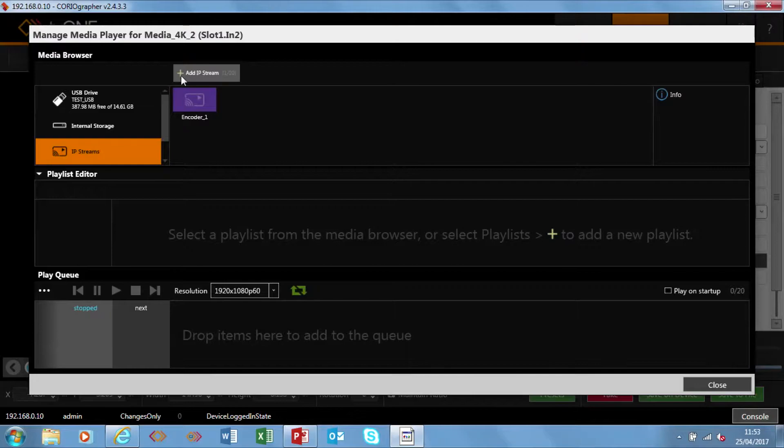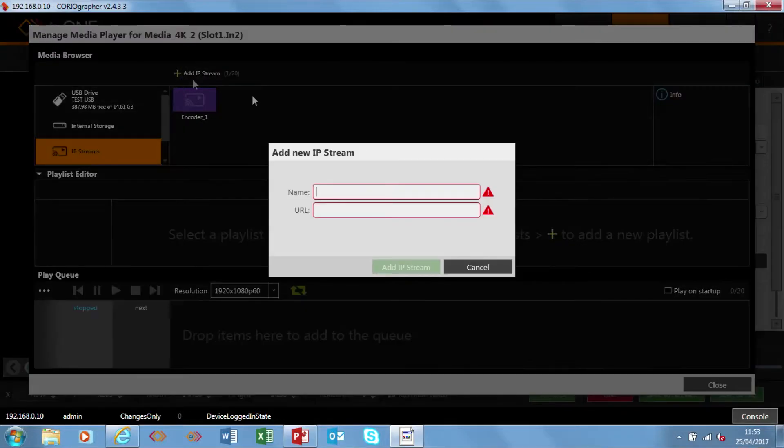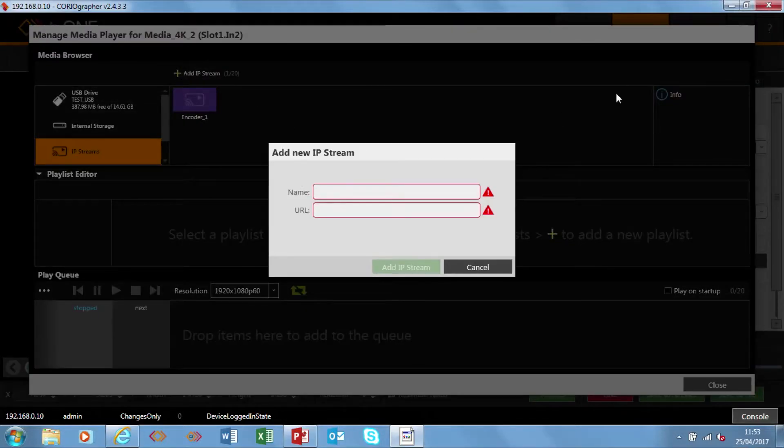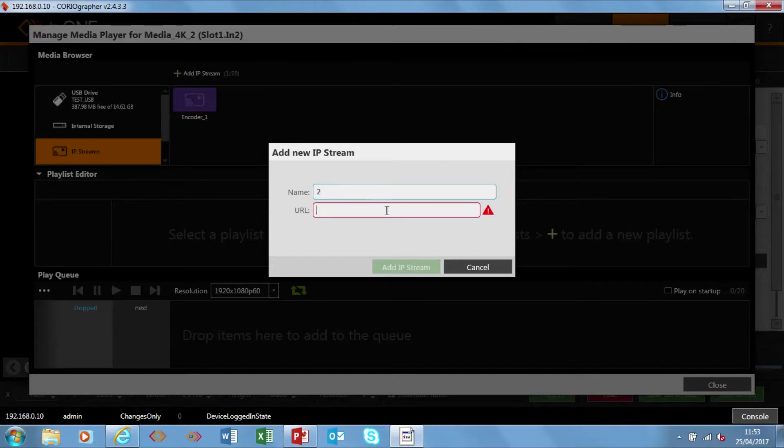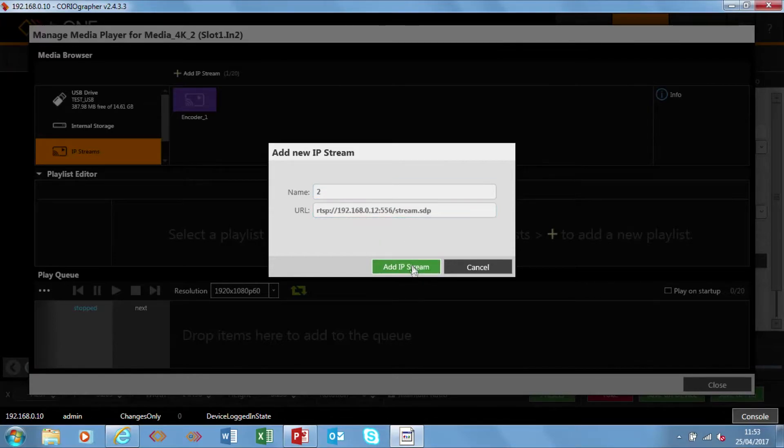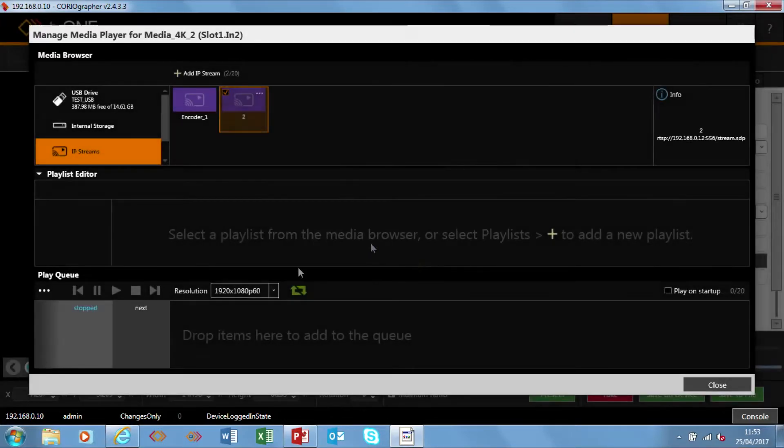So to add an IP stream, hit the plus, give it a name so it's going to be encoder 2 and just copy that link into here and add the IP stream. That's it.